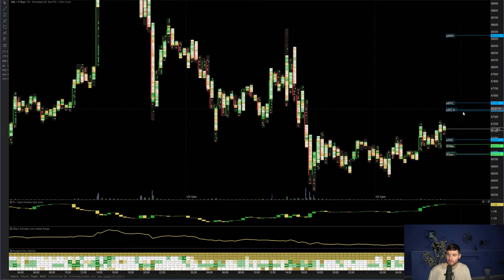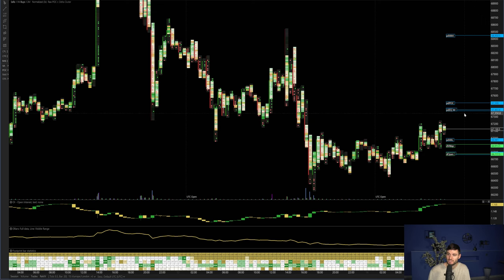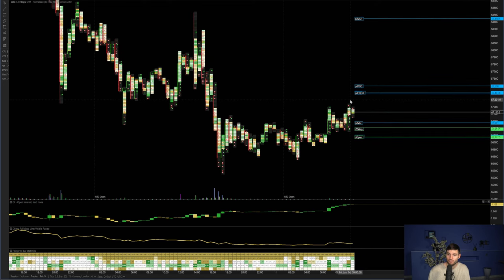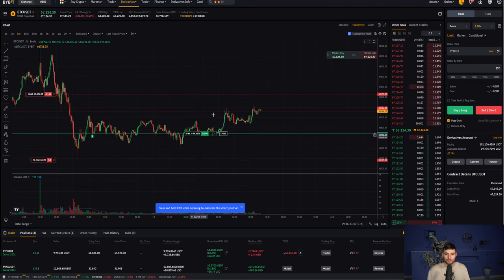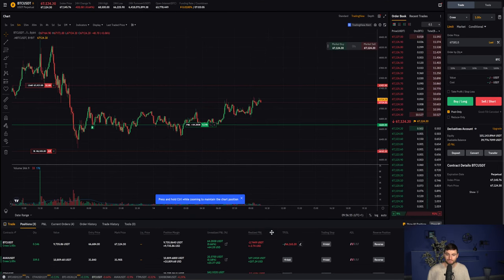previous day equilibrium too. So we got this lining up at around $67,400. Okay. So that's what I got going on on Bitcoin.